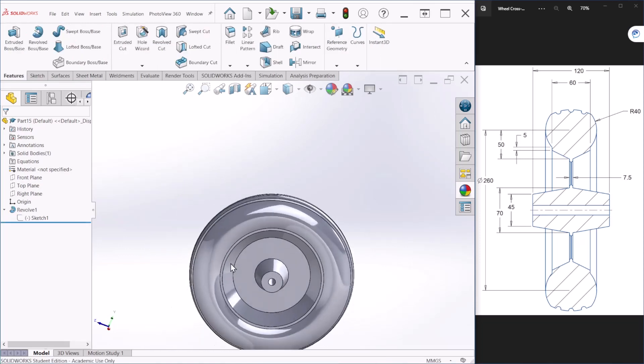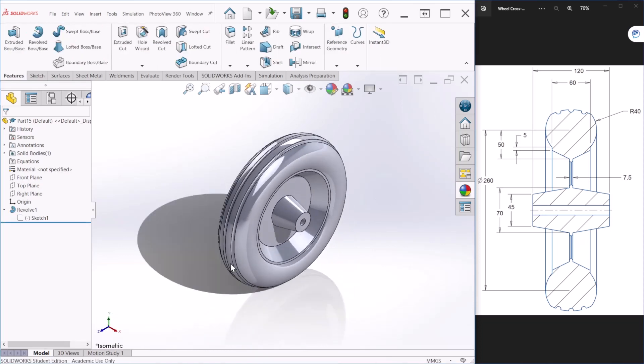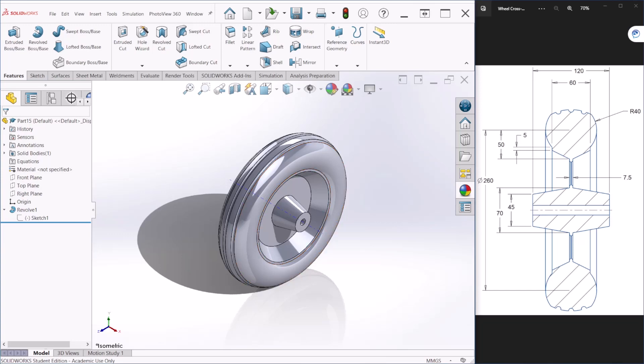This is how you sketch the cross section of the wheel and use the revolve command.